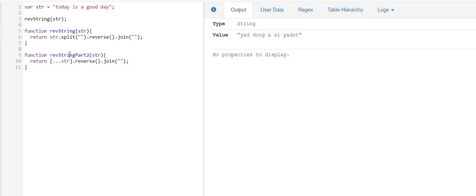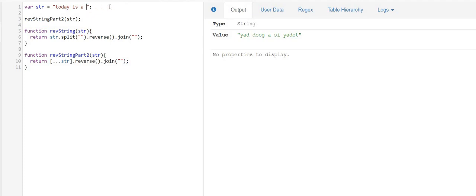And now I am going to replace my function call with reverse string part 2. And if I click, change the sentence. Today is an awesome day. And if I click on run, it still executes in the same way.